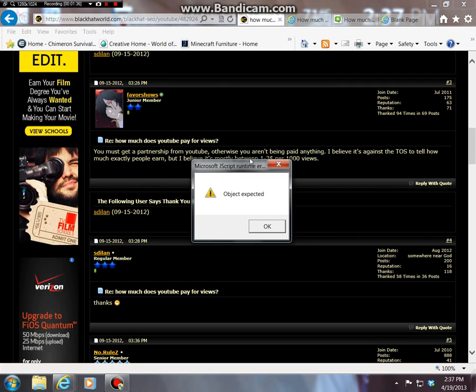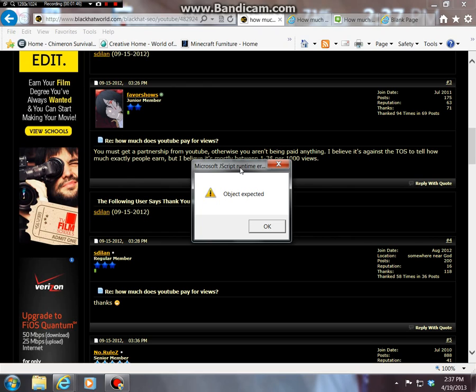You can see that they're not - why I can't find this, it's against their terms of service to tell you how much they get. But it's supposed to be between a dollar and three dollars per thousand views.